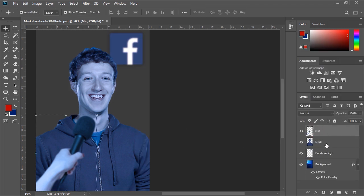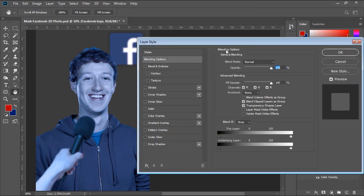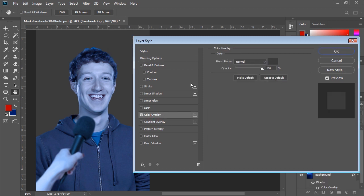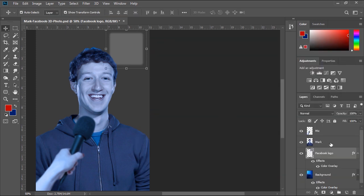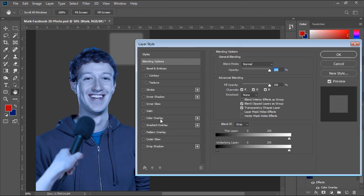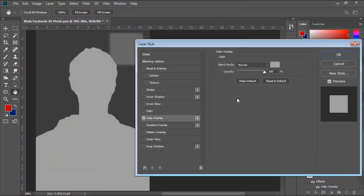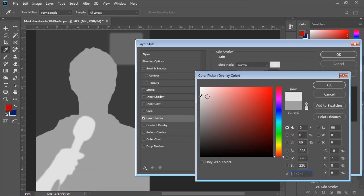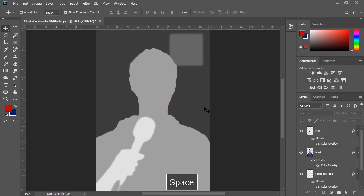Next, I'll right-click the Facebook logo layer and gradually change its color to a slightly lighter gray. I'll repeat the same thing for the two remaining layers, gradually setting their colors to lighter grays. Keep in mind that the bigger the difference between gray scales, the deeper the depth between layers will be.